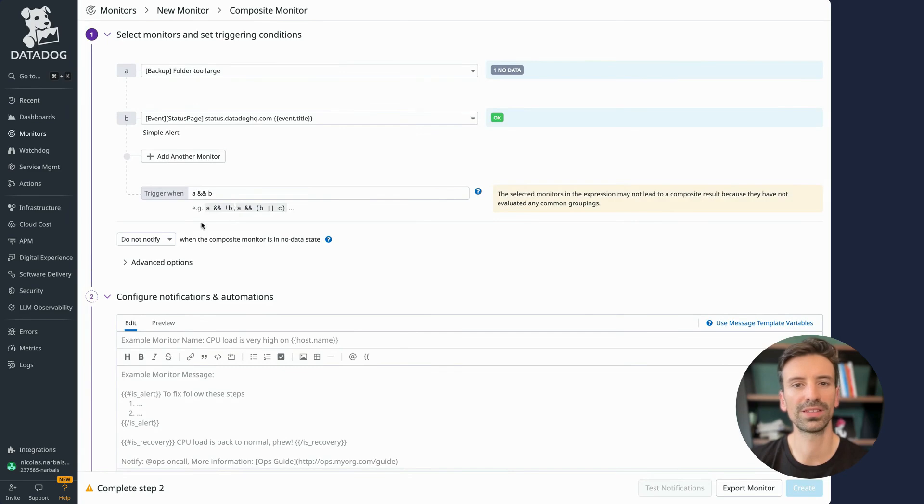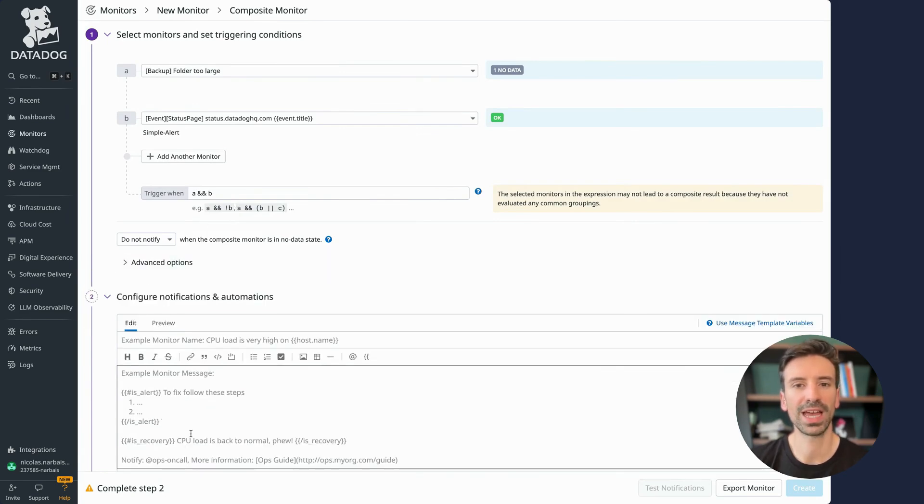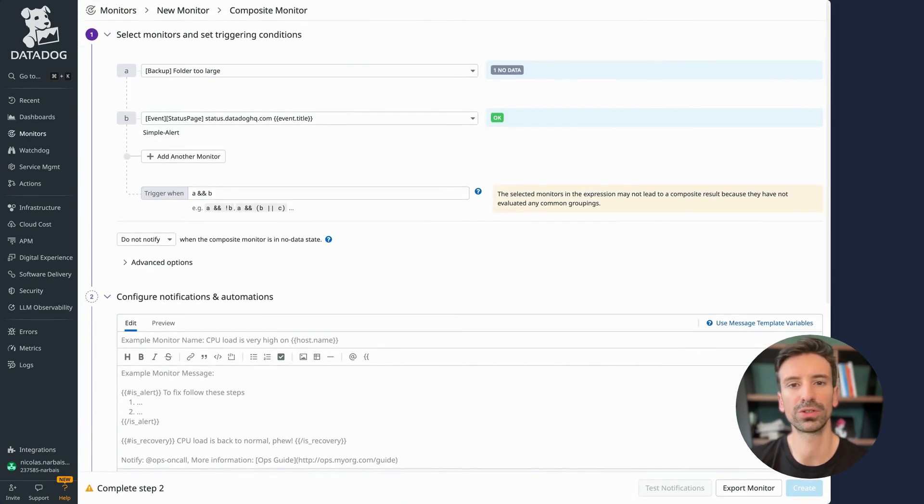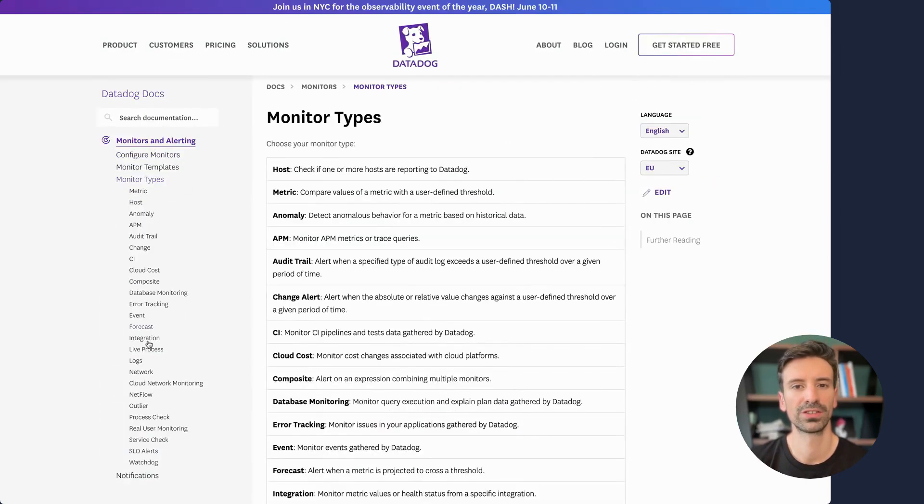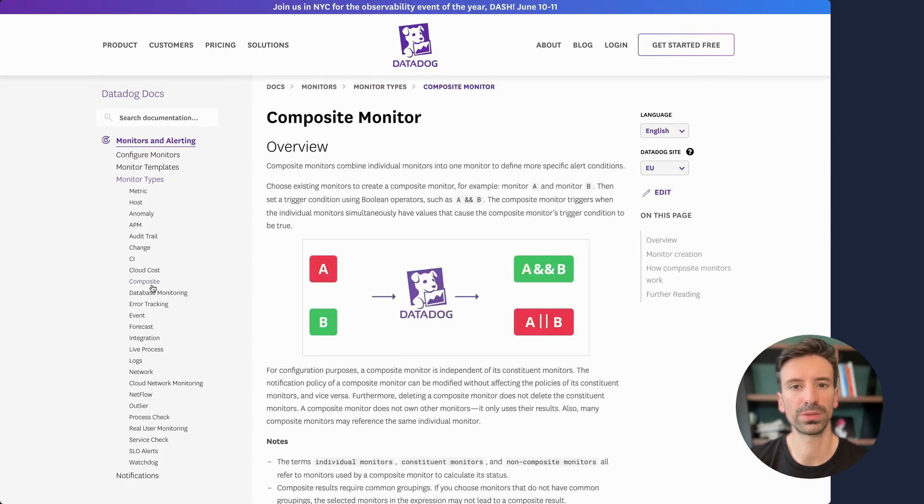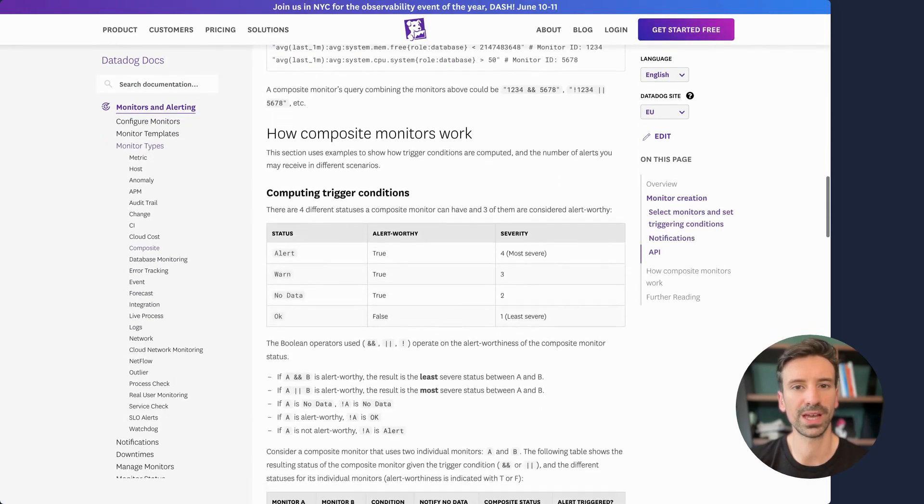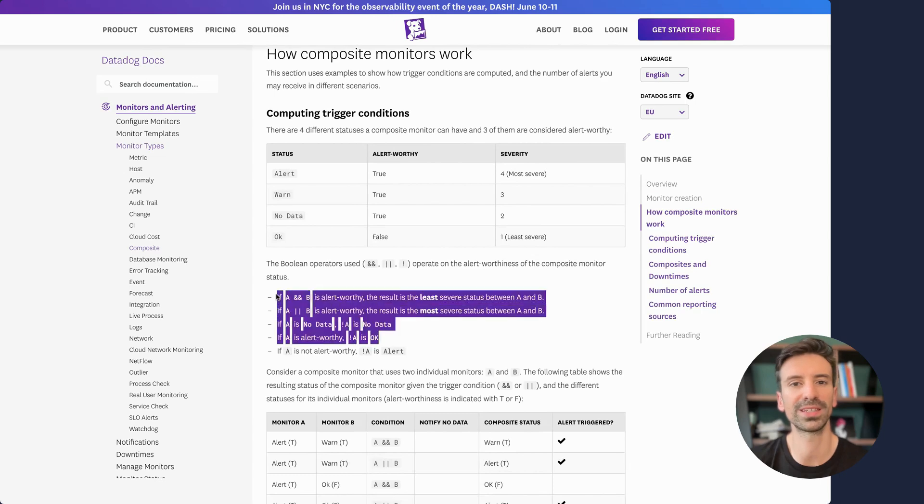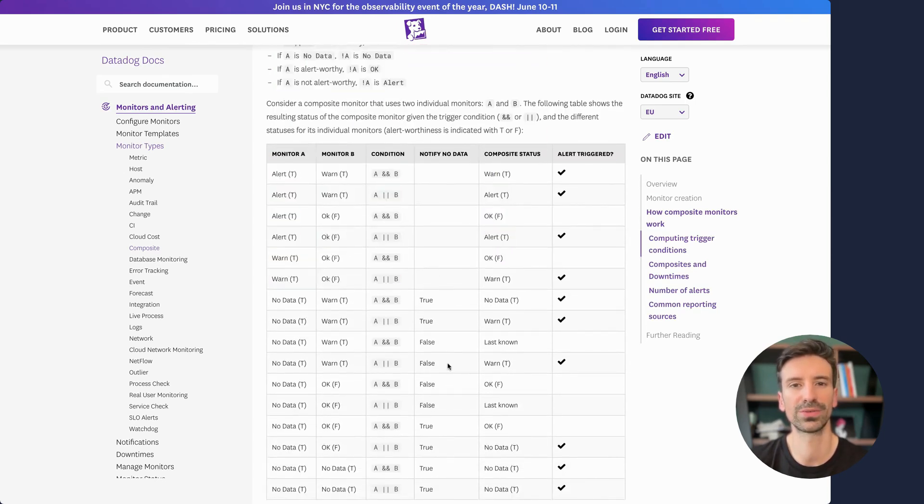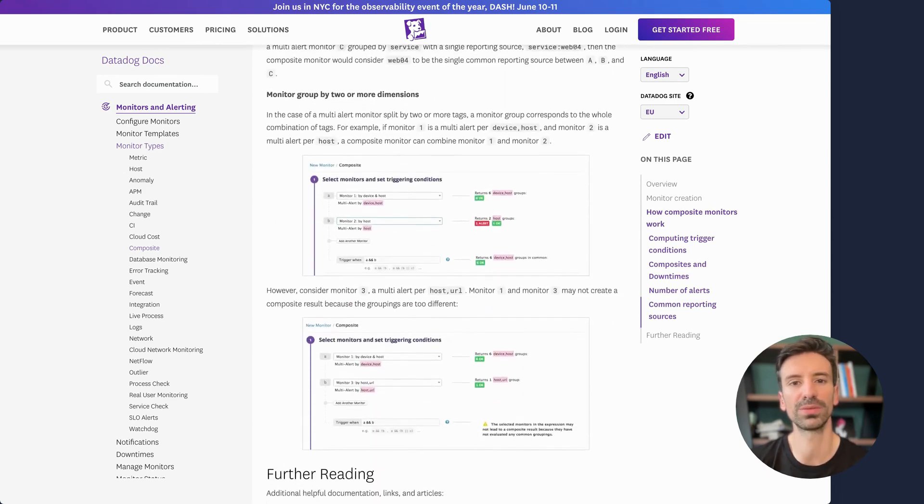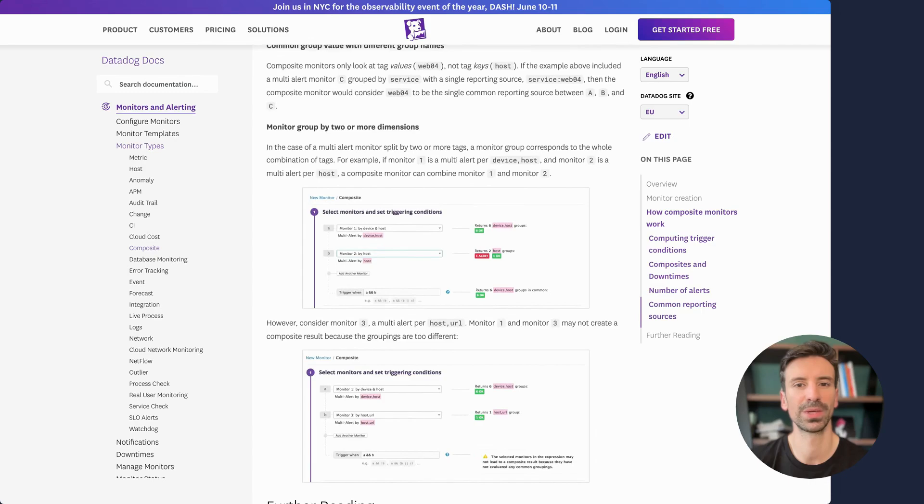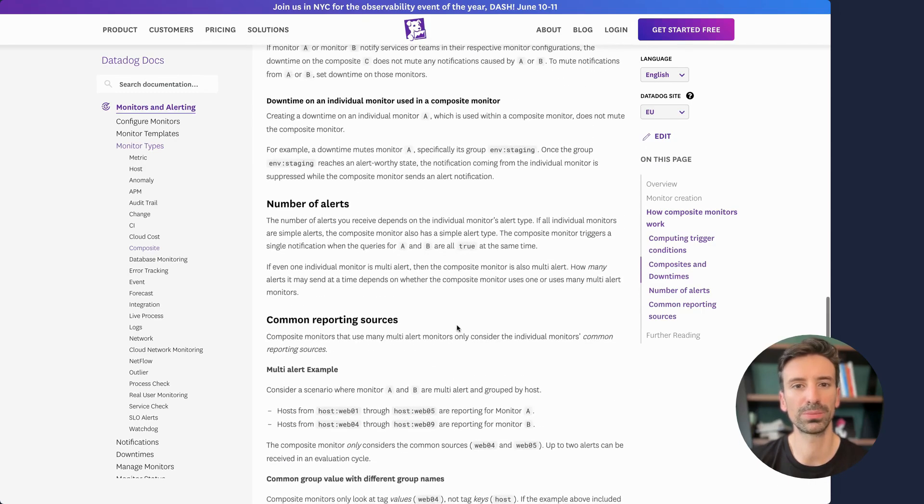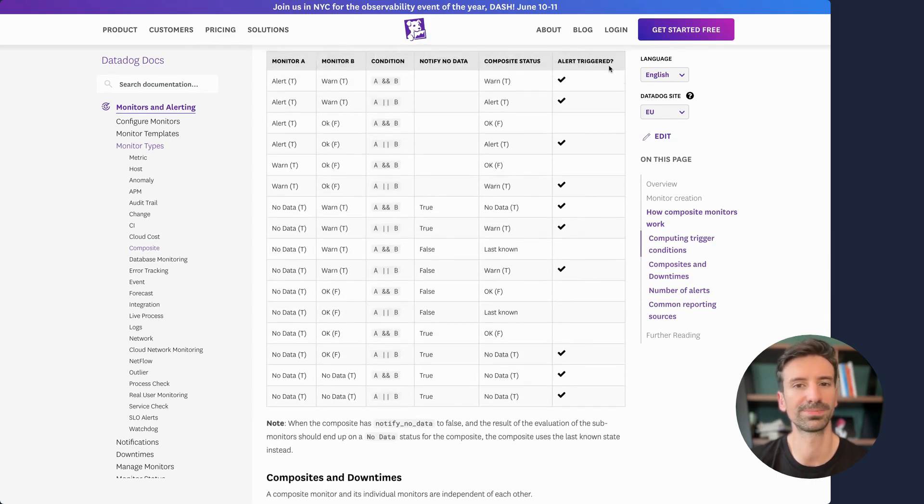There are also advanced settings if you want to go deeper with your logic. Just a heads up, composite monitors can get complex fast, so be sure to craft your logic carefully. If you look at the documentation, check out the section on composite monitor types and how they work. I highly recommend reading through it. There are a lot of nuances to understand how each condition behaves in different scenarios. Also, there's important guidance on how to handle timing, especially when you're working with multiple evaluation periods to ensure alerts trigger reliably.